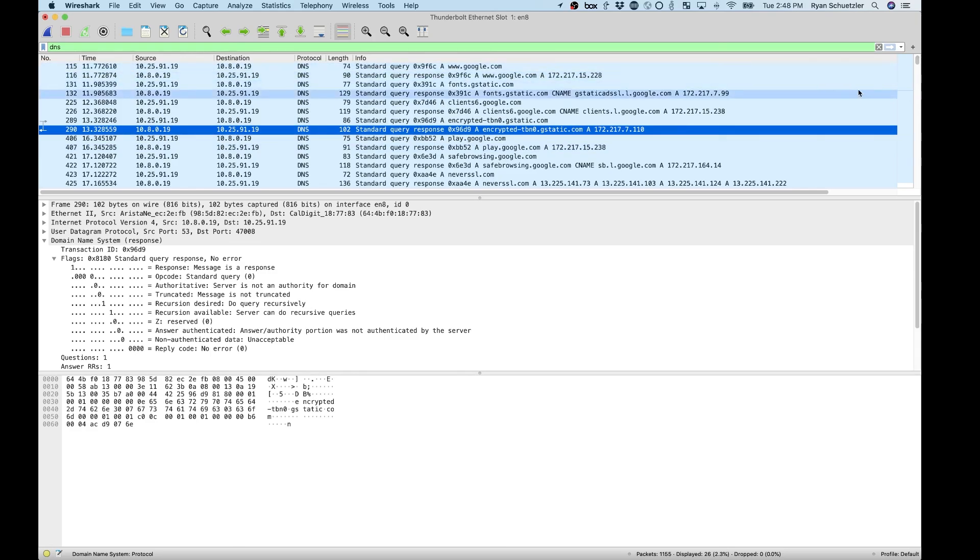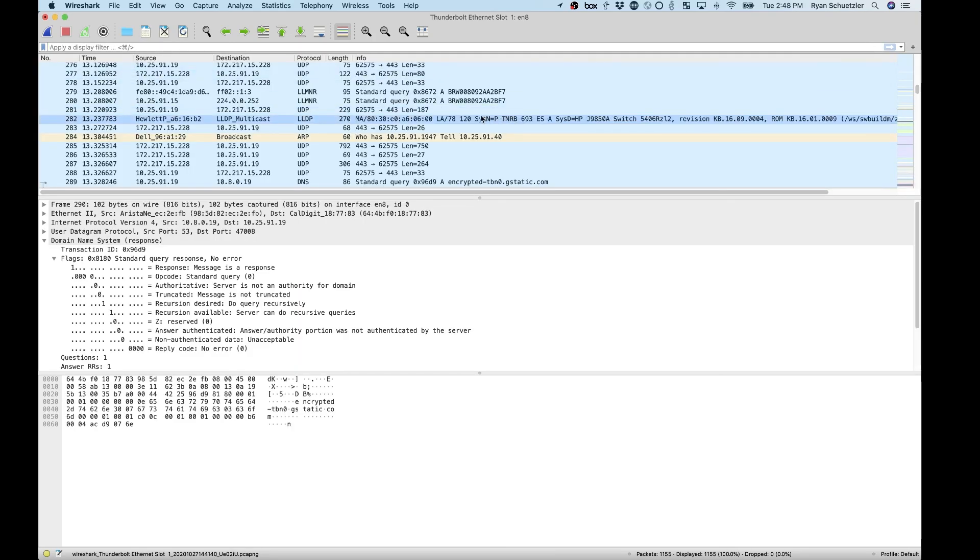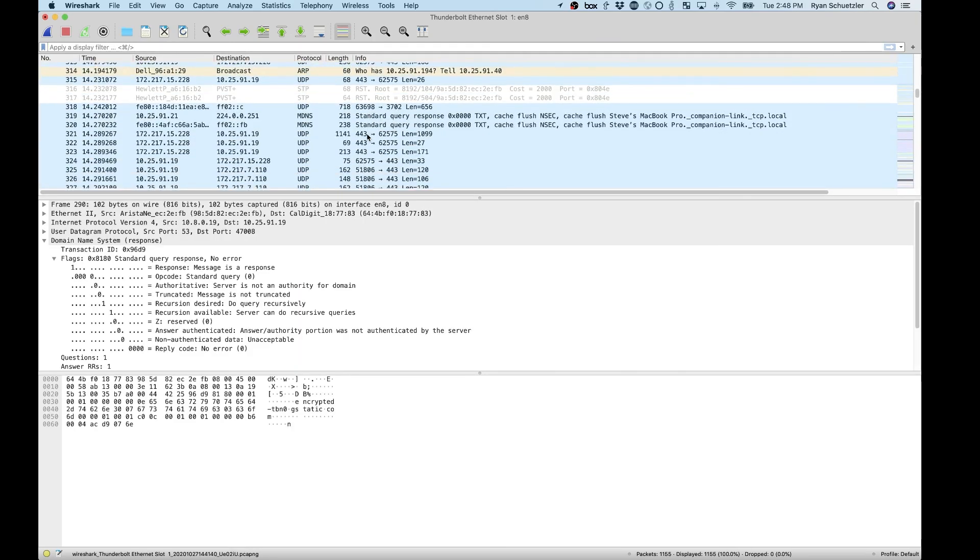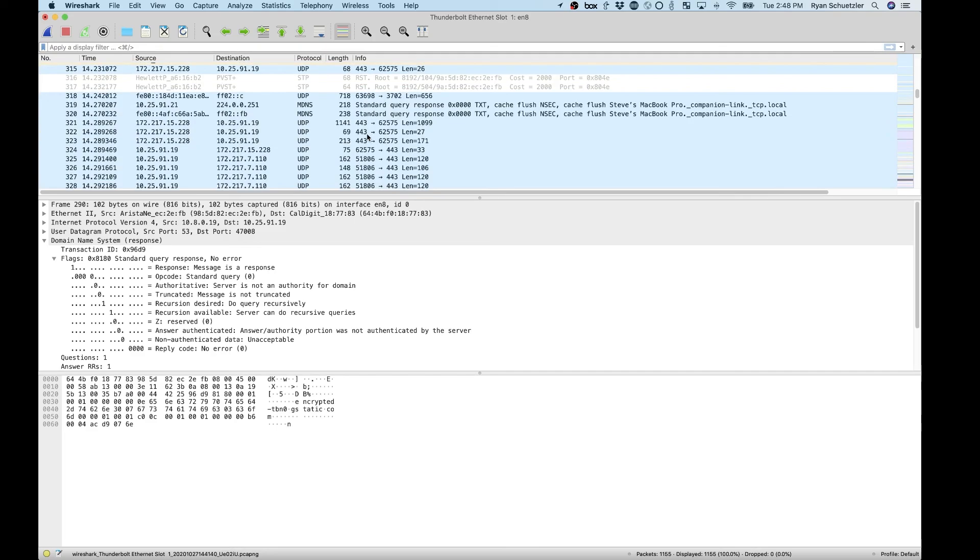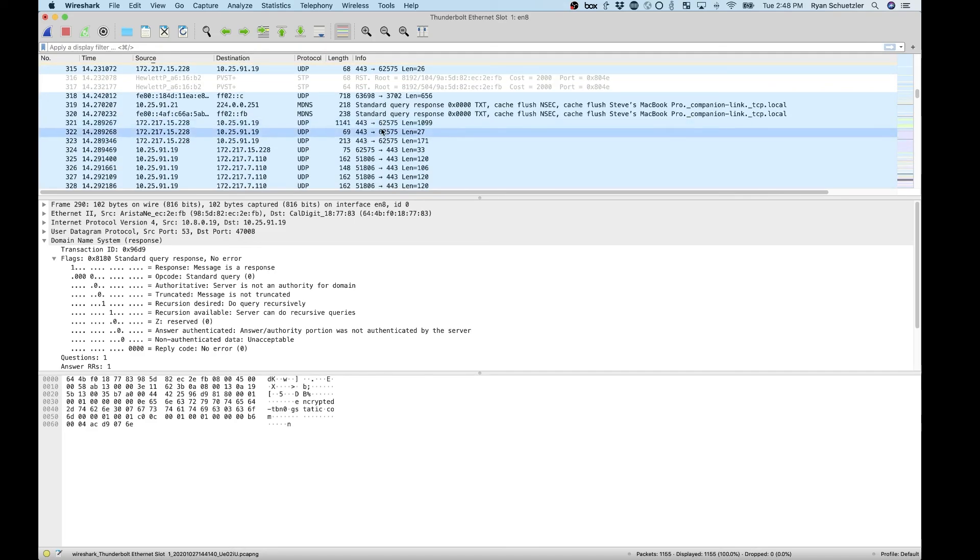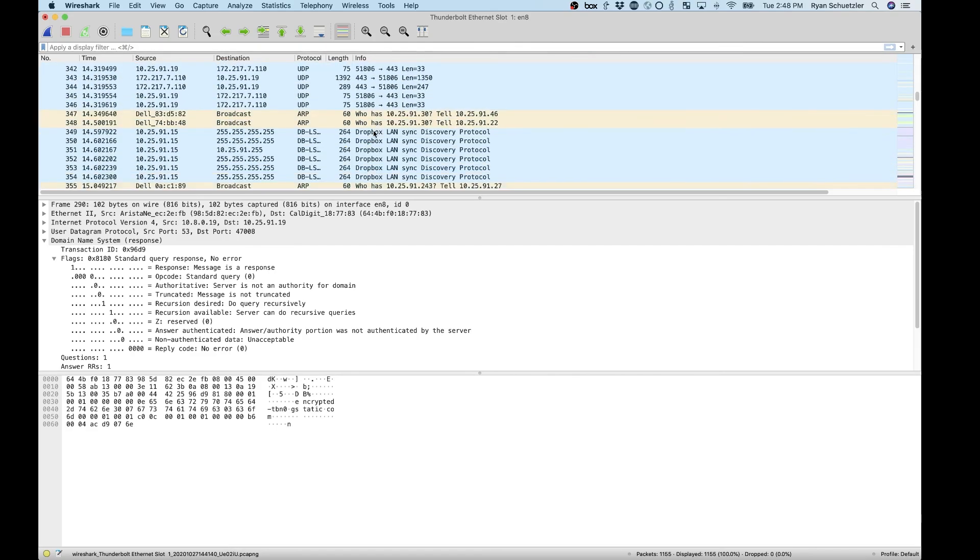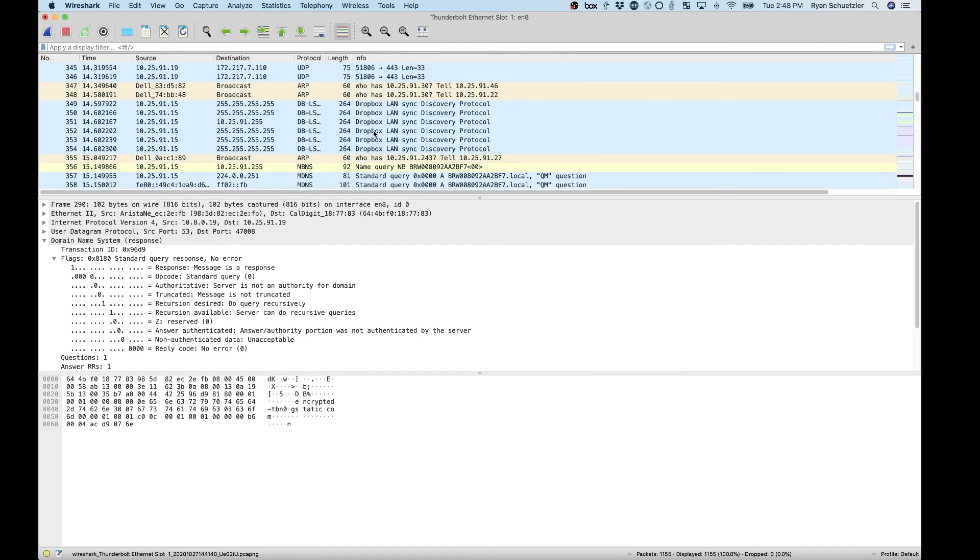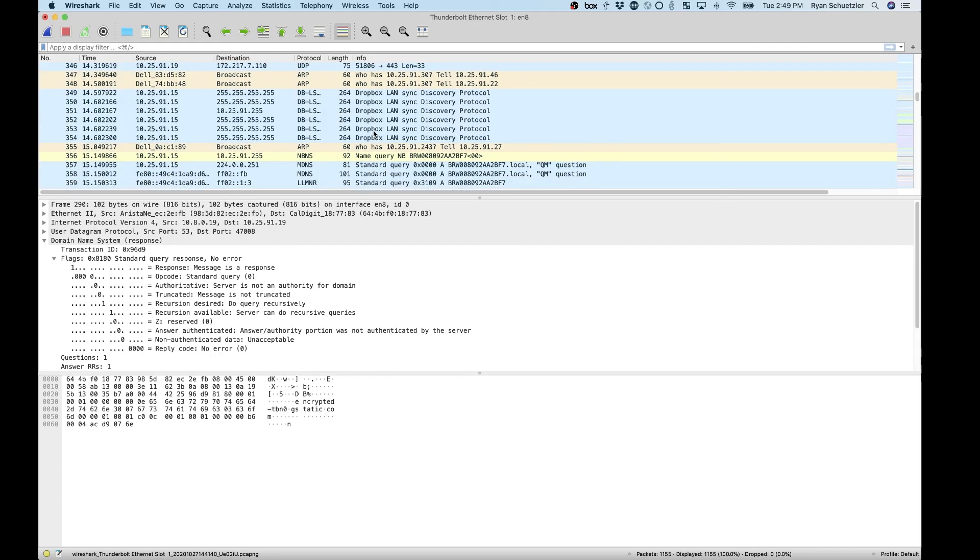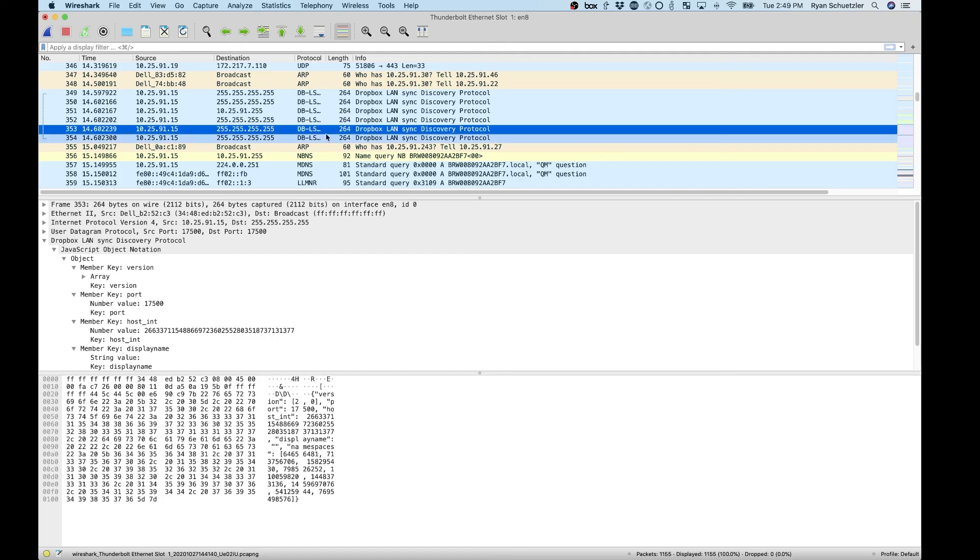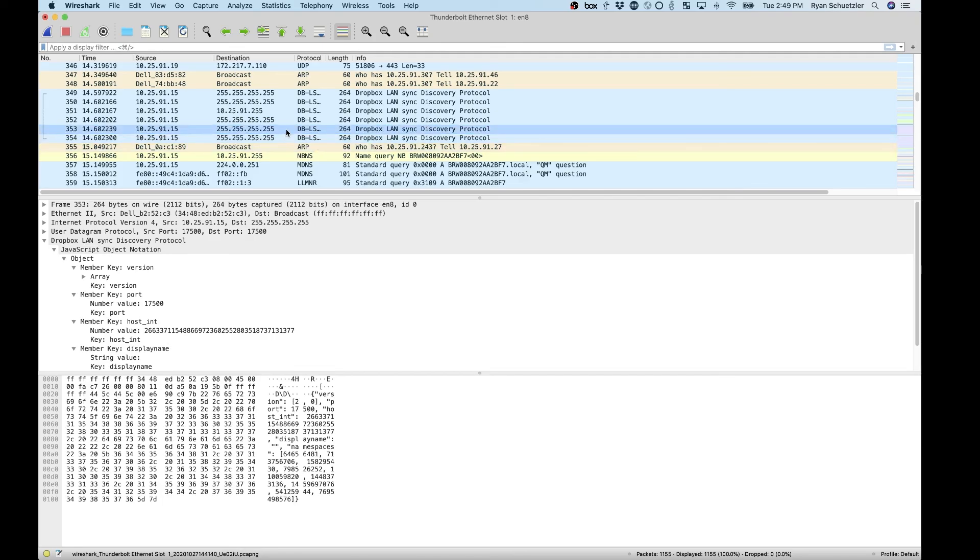What I want you to do is just start to get familiar with what's going on here and start to get comfortable googling things, or binging them, or duck duck going them, whatever your browser of choice is. Take a look around and see if you can find something you're not familiar with and see if you can figure out what it is. So the Dropbox LandSync Discovery Protocol. Who knows what that is? Obviously it's something to do with Dropbox and syncing over the local area network.